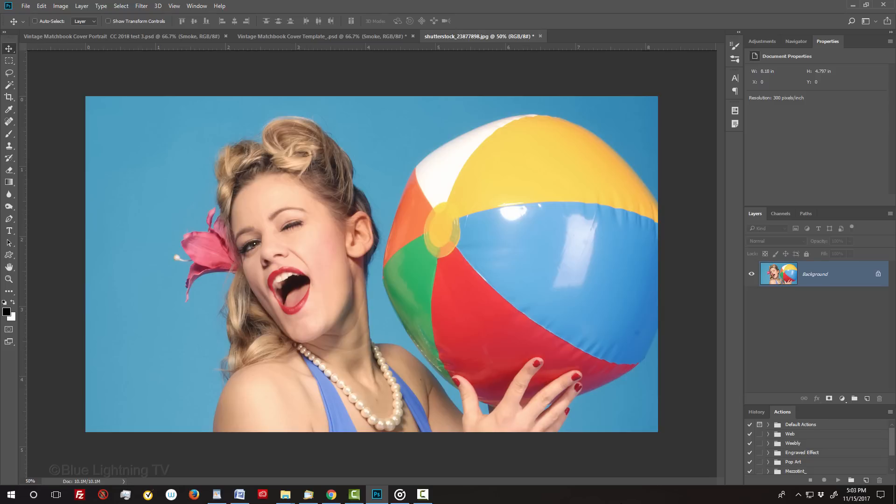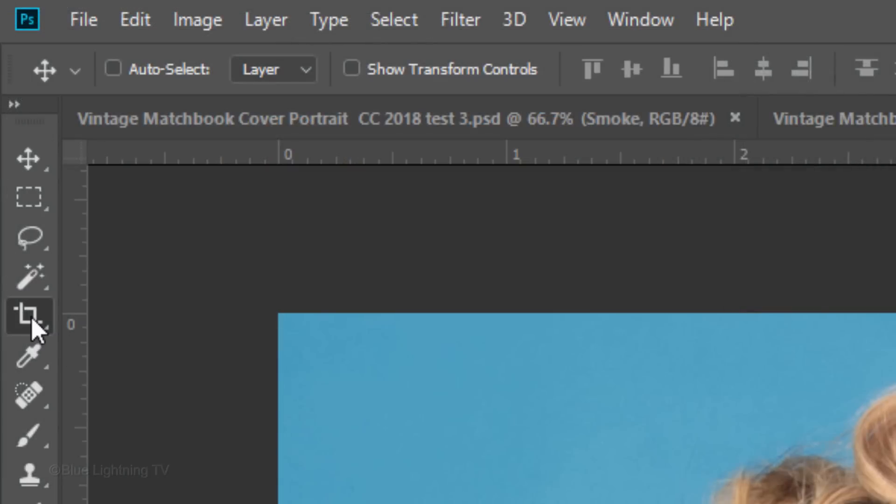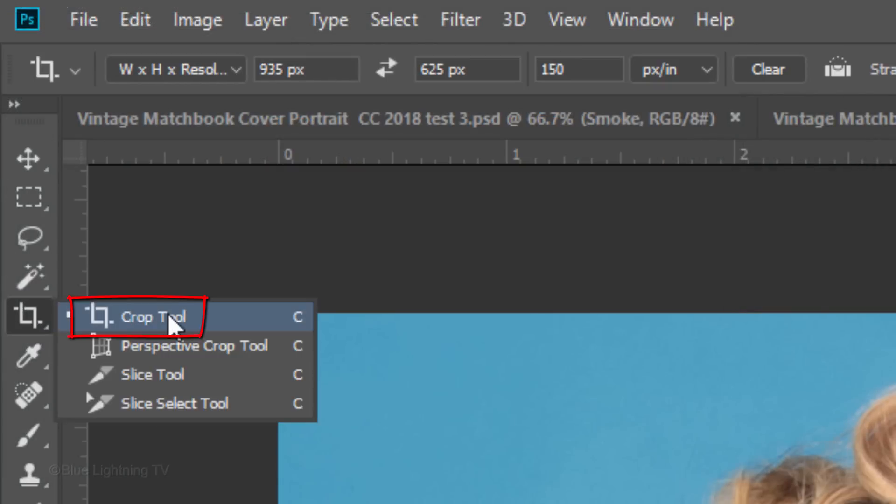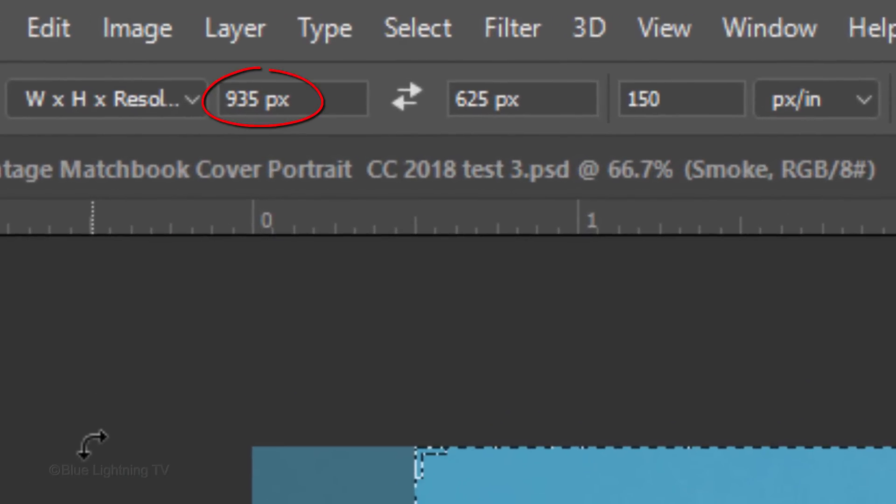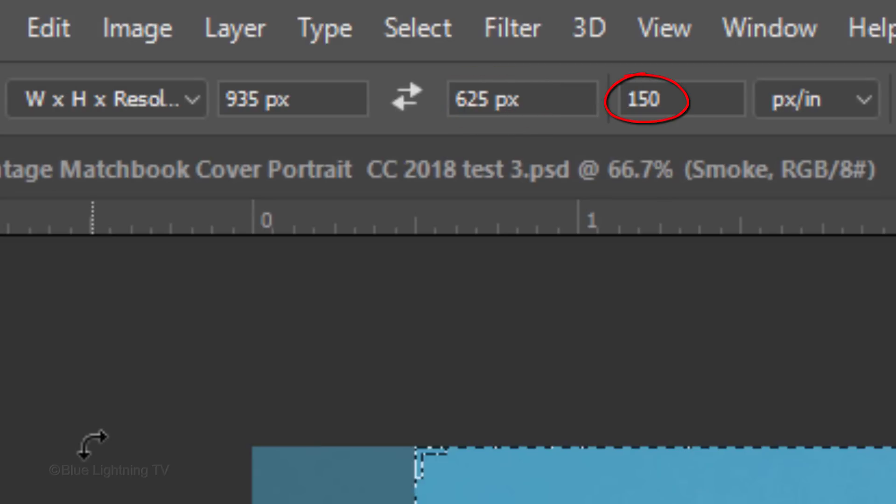The first step is to crop your image to a specific size and resolution in order to give us the best result. Open your Crop Tool. For its width, type in 935px for pixels. For its height, type in 625px, and for its resolution, type in 150 pixels per inch.